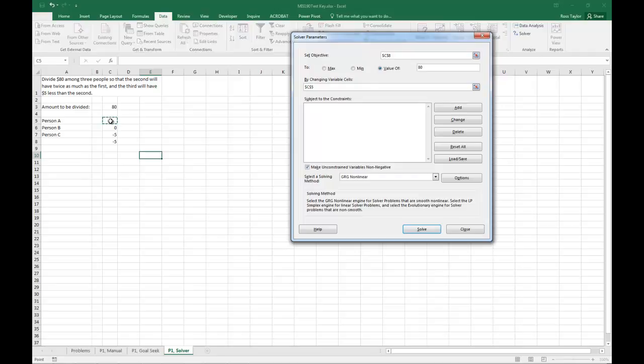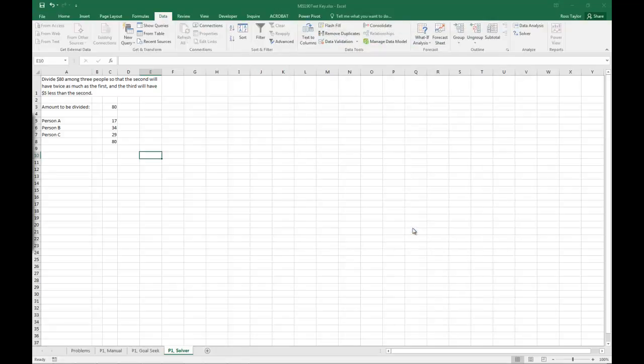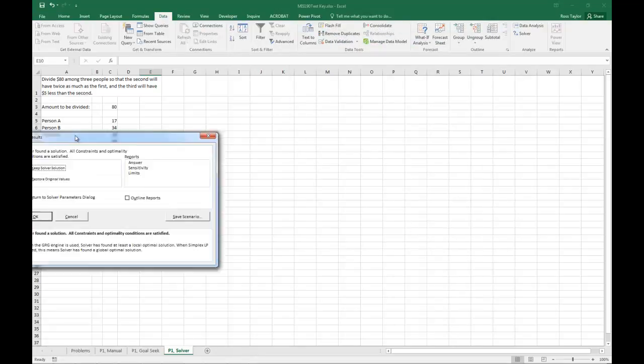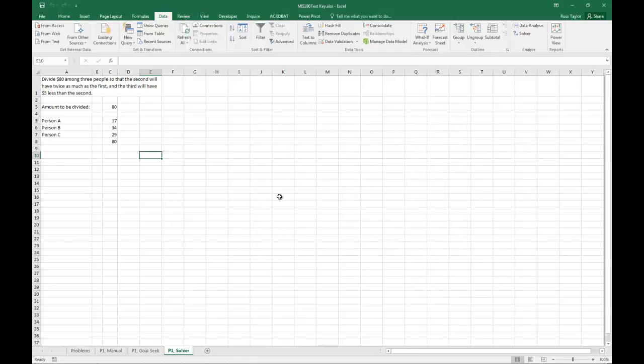Or the value that we have in A there. Let's just do simplex linear to get that correct, and go ahead and solve, and we will see that it does quickly converge on 17 as the answer there.